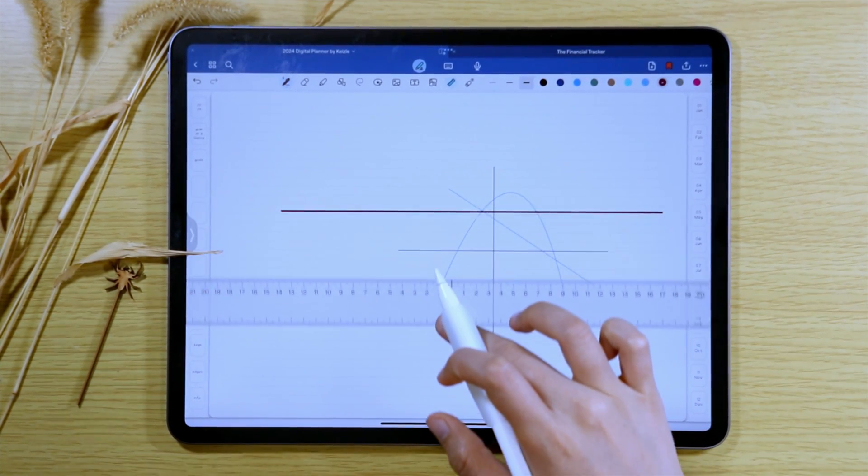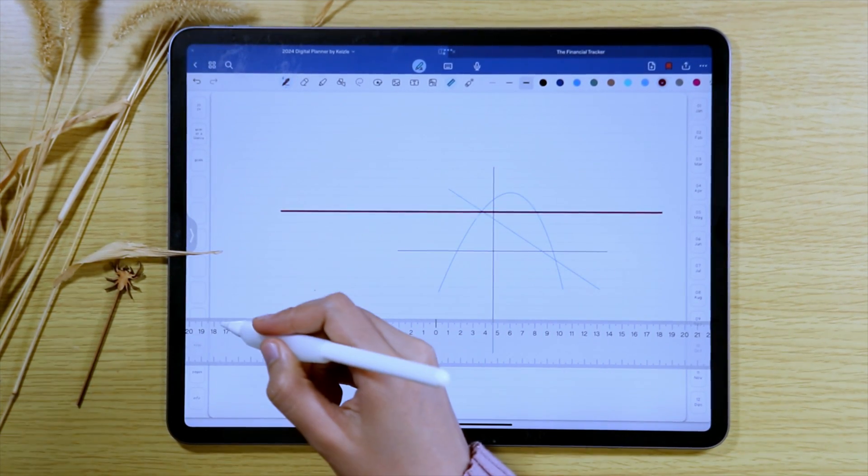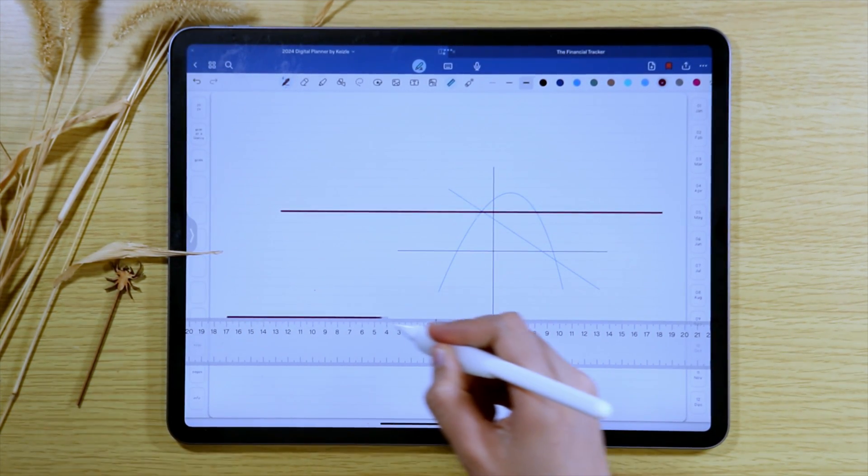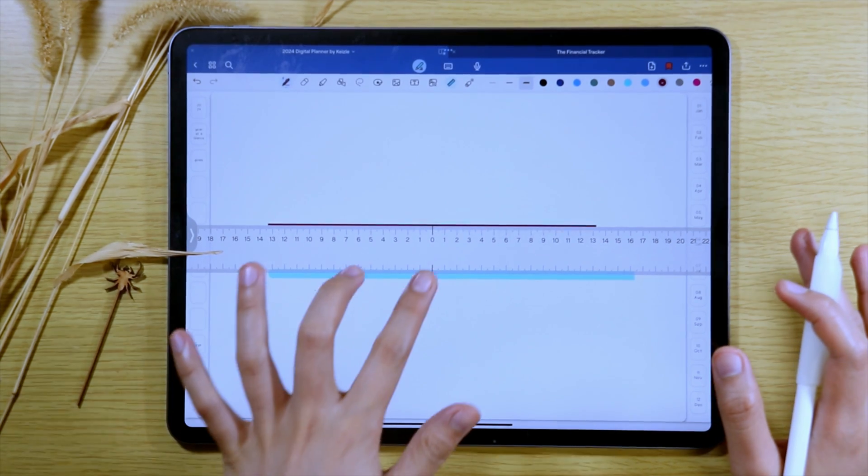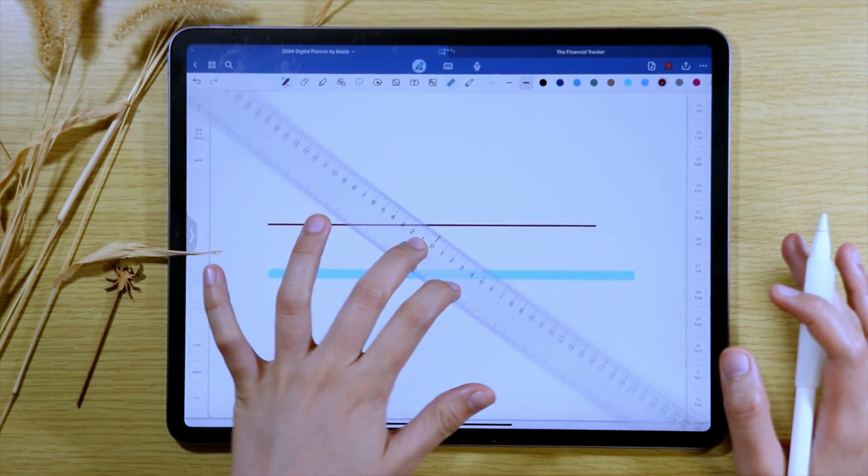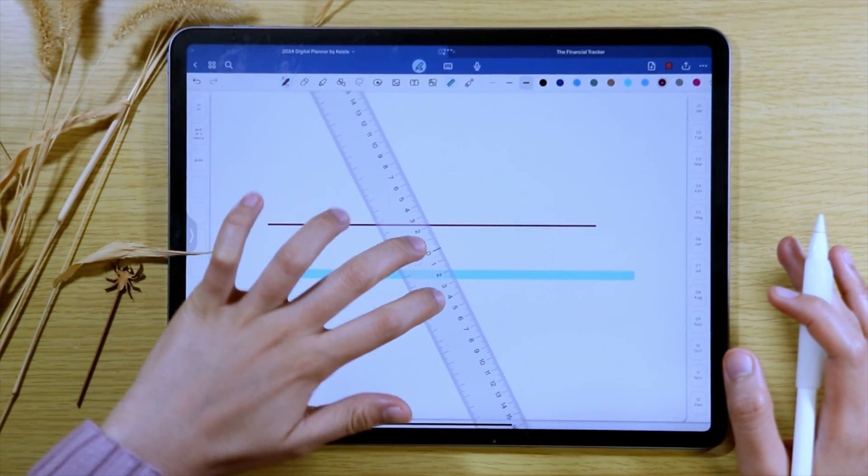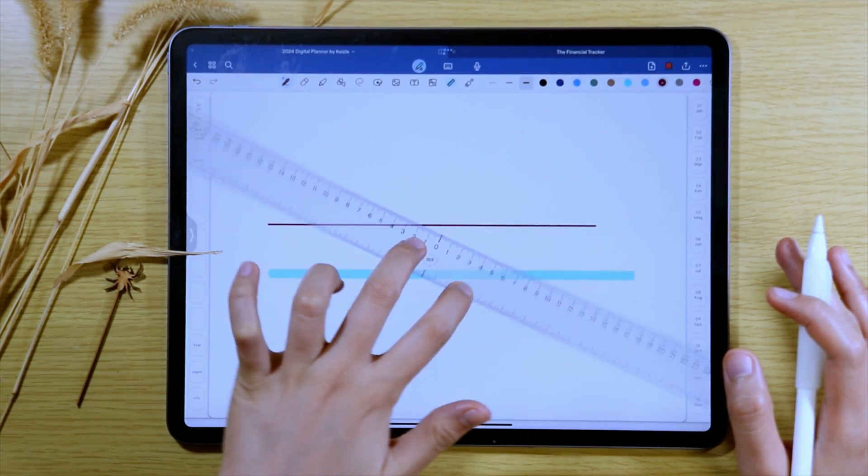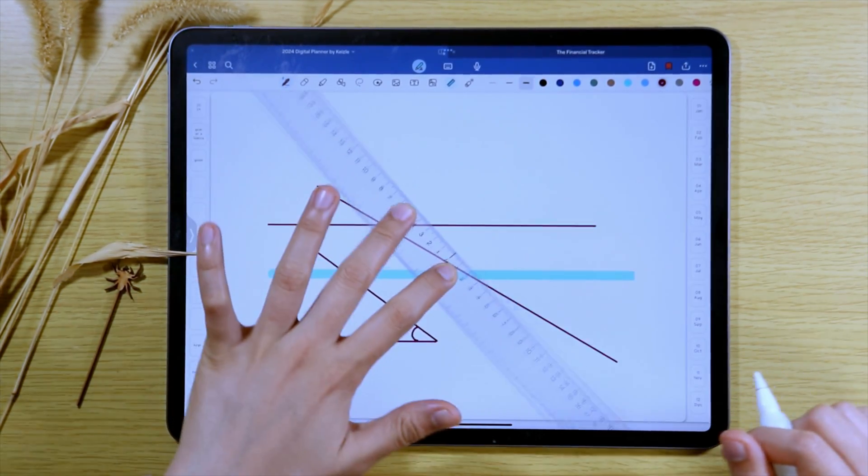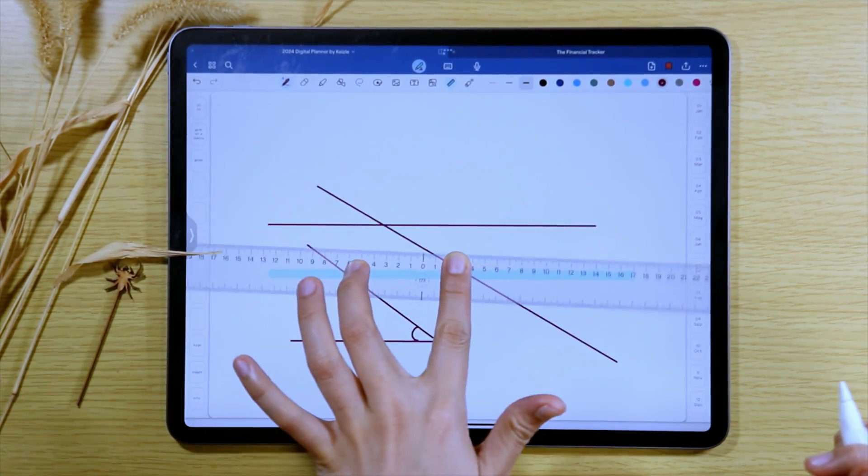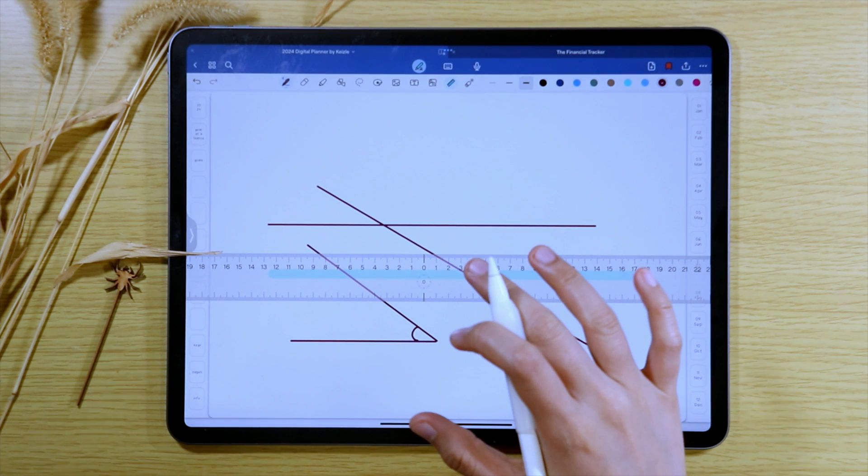You can adjust the ruler by dragging it and if you want the ruler to be at an angle, you can use two fingers to rotate. The angle can be seen in the middle of the ruler for your reference.